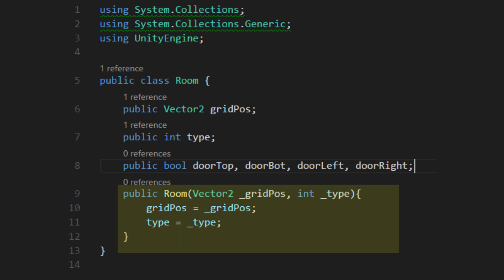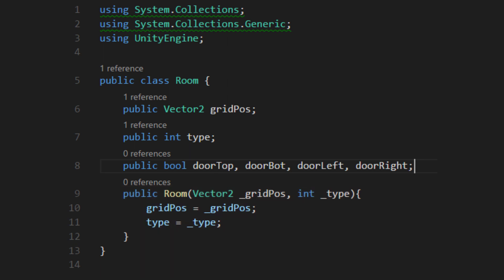This section is called a constructor, which is used to pass information into an instance when it's created, which will be convenient. We're storing a vector2 for the position, an int to describe the type of room, and bools to say whether or not doors are in certain positions.